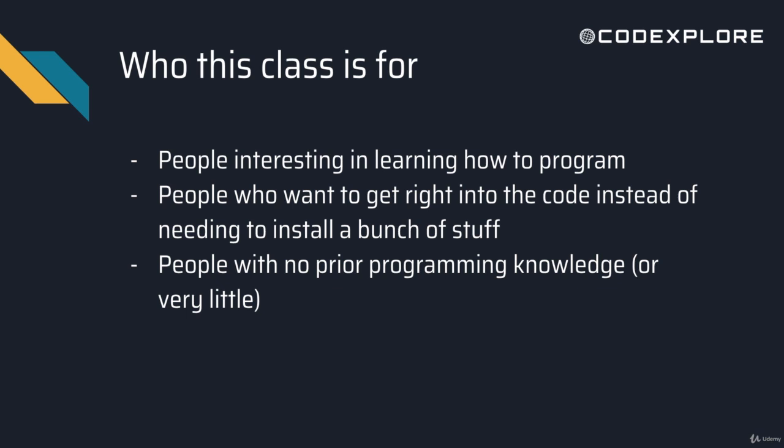We go right into it using an online compiler, so all you need is access to the internet. It's for people who don't have any prior programming knowledge or very little, because we're going to get really basic and go over the very fundamentals of programming.